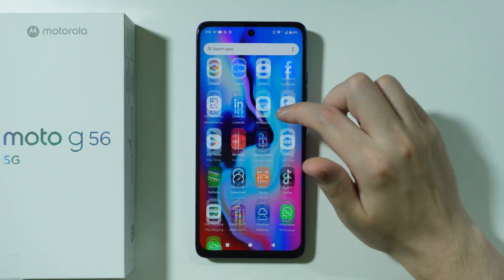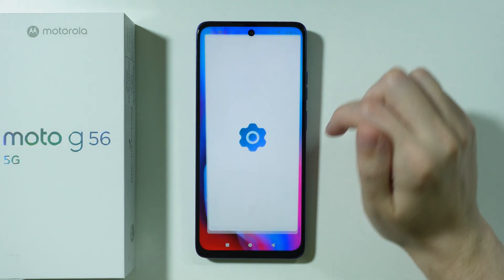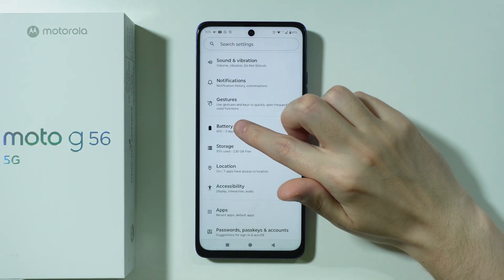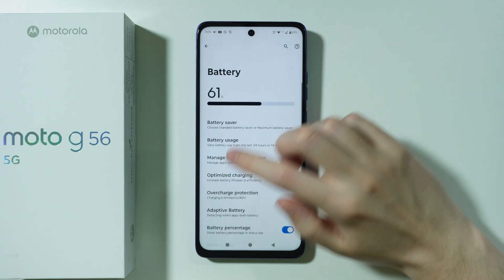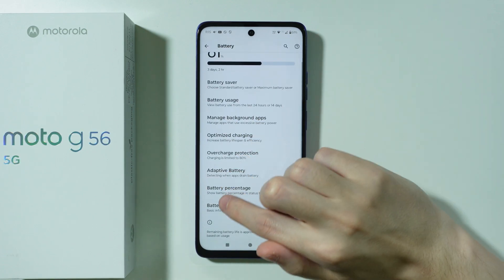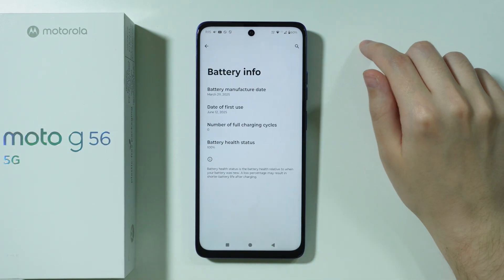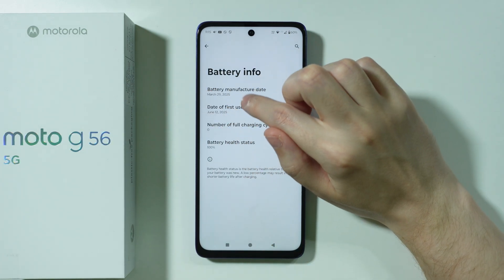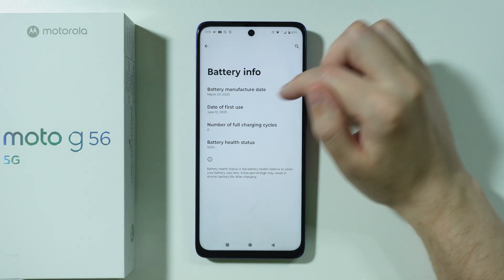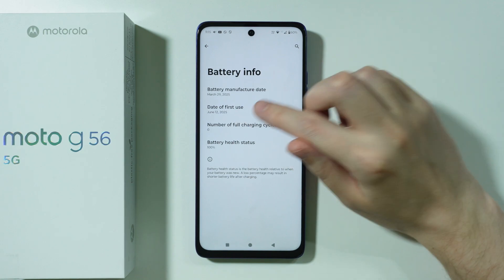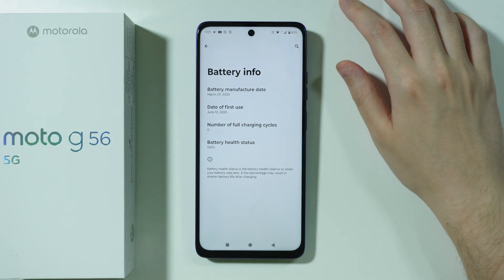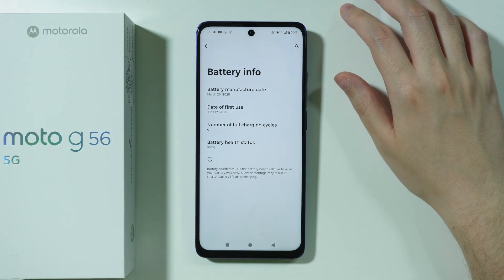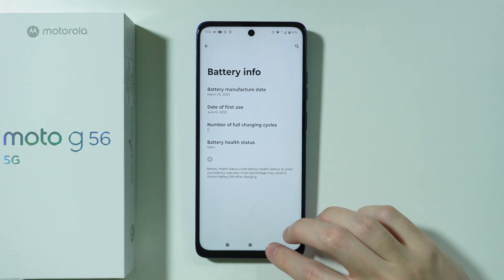The first method is to go to Settings. Over here we're going to go to Battery and then open Battery Info. Over here you will find the date of first use, so we can see when the battery was activated for the first time.